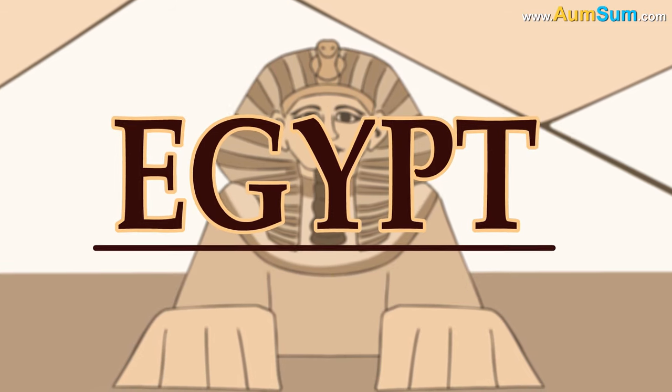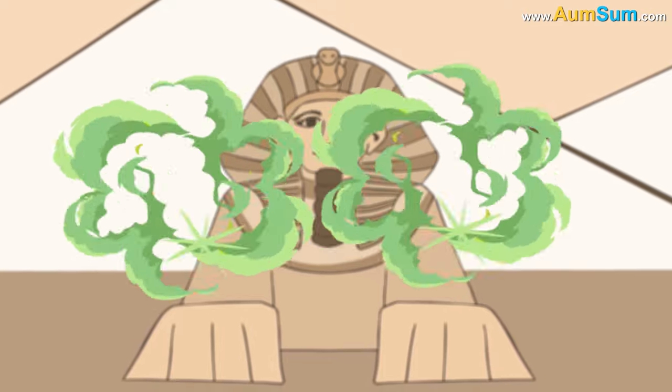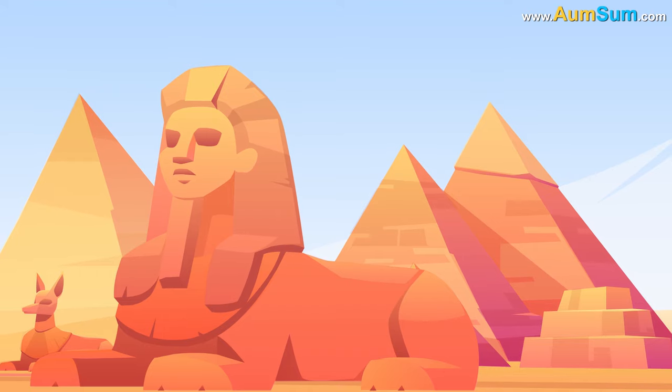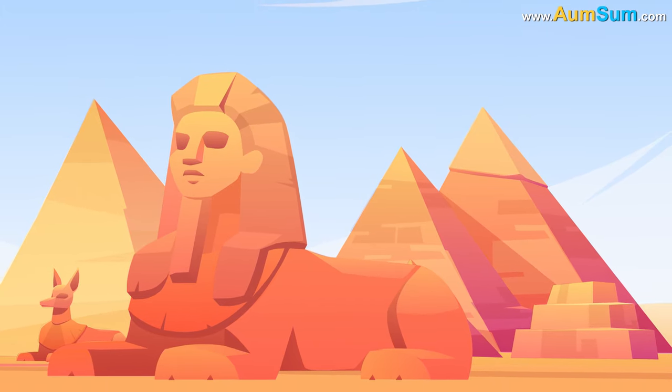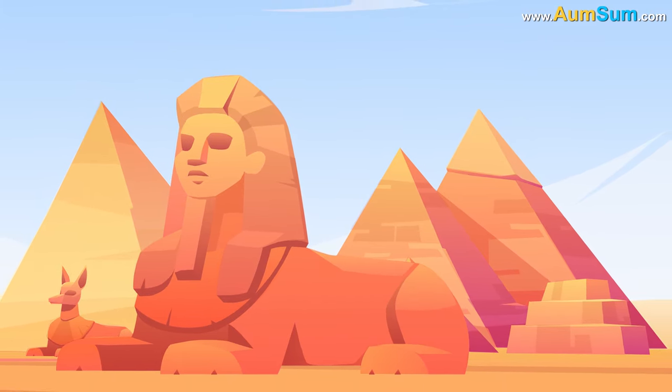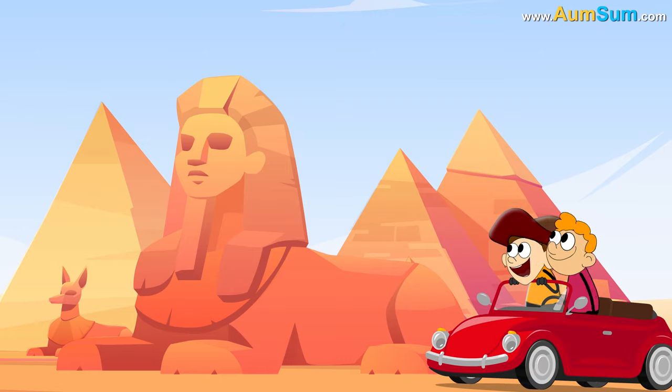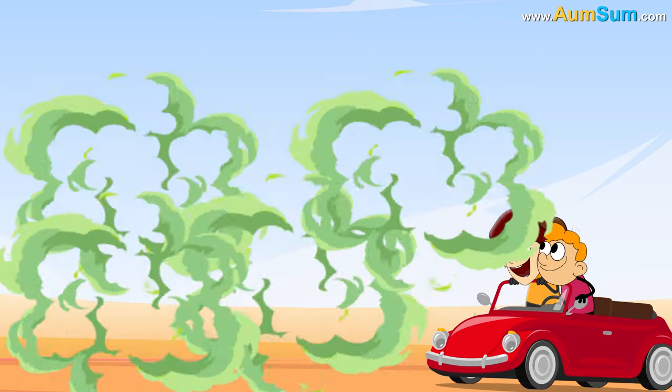Thirdly, if Egypt disappeared, the world famous Great Sphinx of Giza, which is located in Egypt, will also disappear.